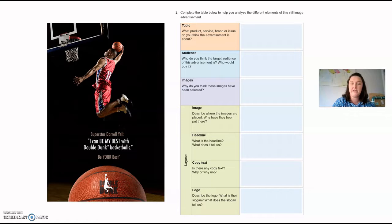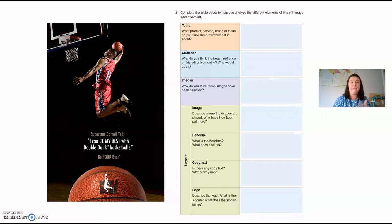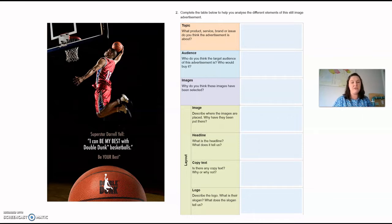The headline is 'I can be my best with Double Dunk basketballs.' The phrase 'be my best' is emphasized because it's in cap locks. It also includes his name — having a superstar professional with their name and face on an advertisement is like an endorsement, they're recommending the product. So his quotation being the headline is an endorsement, suggesting that this basketball is going to help you be the best you can be at basketball.